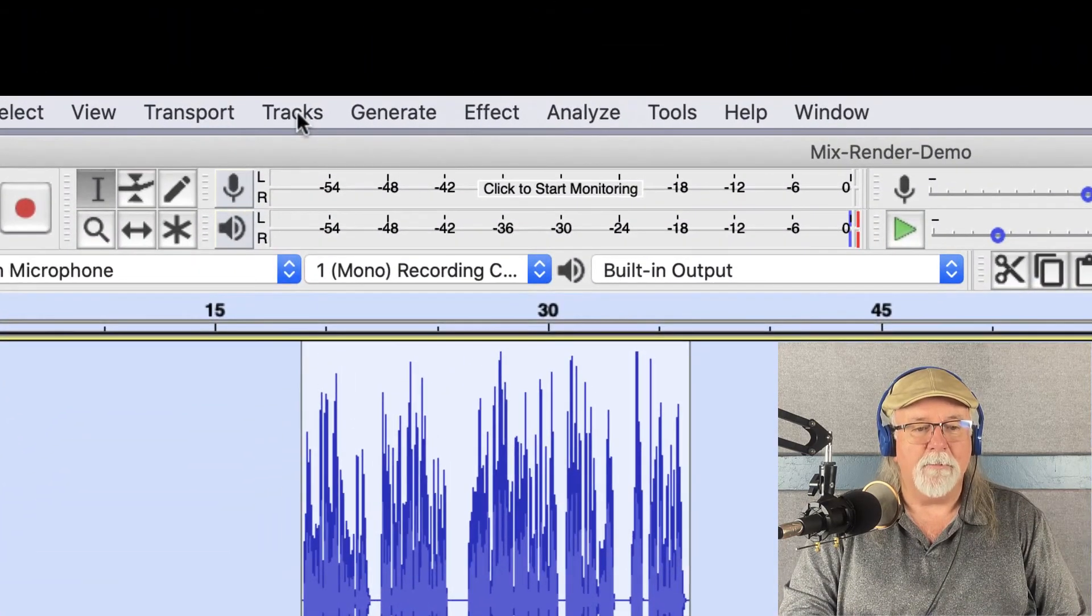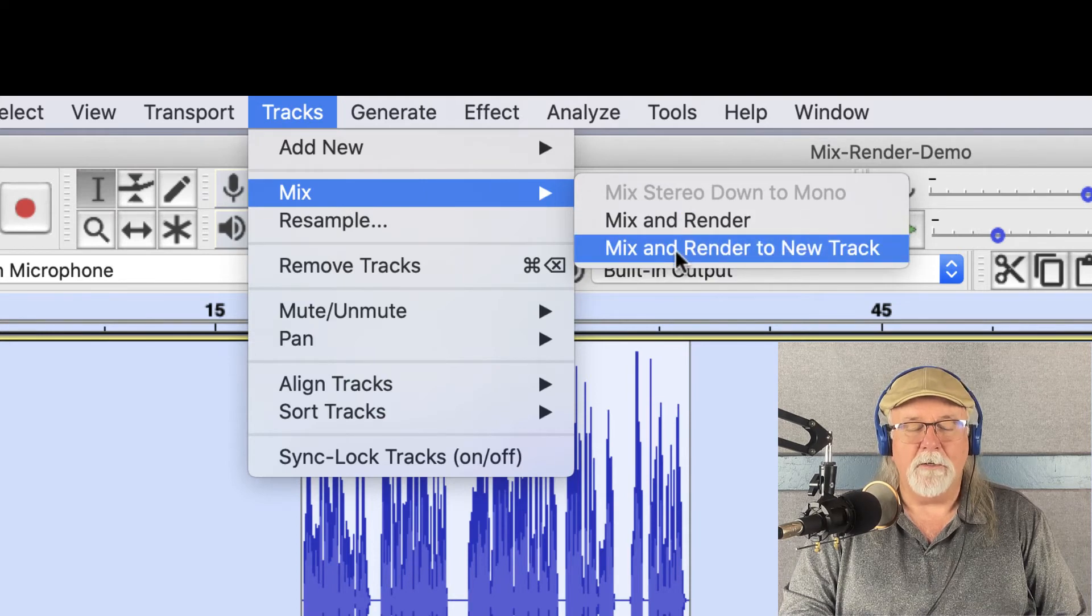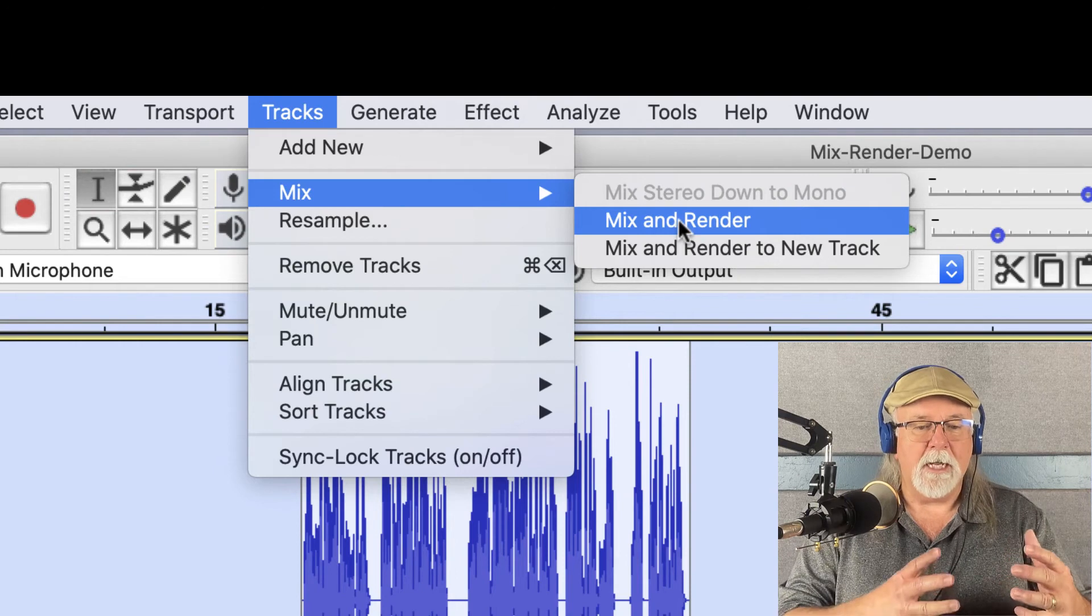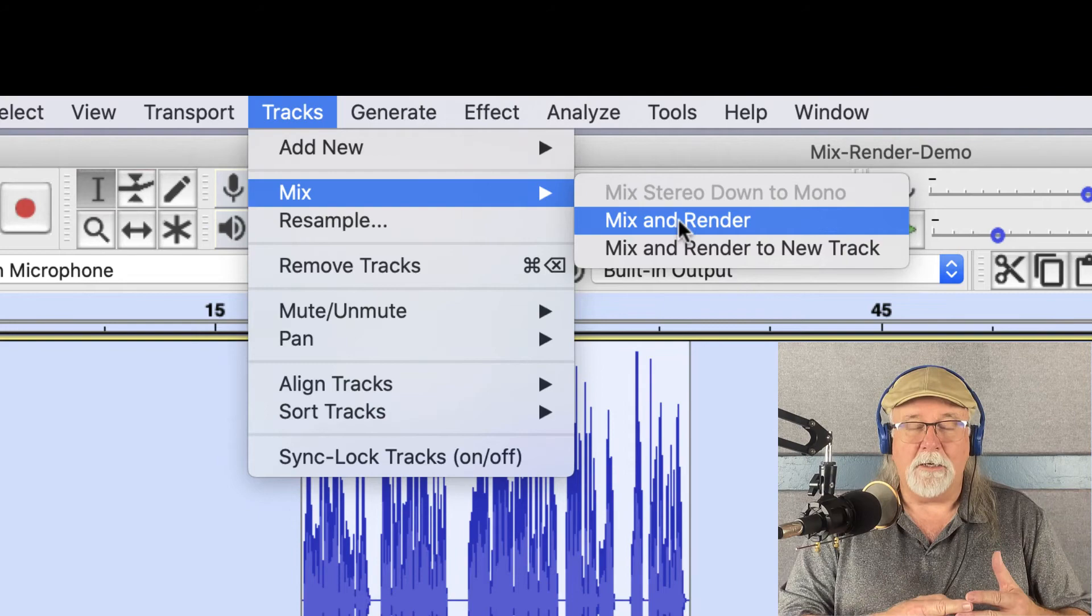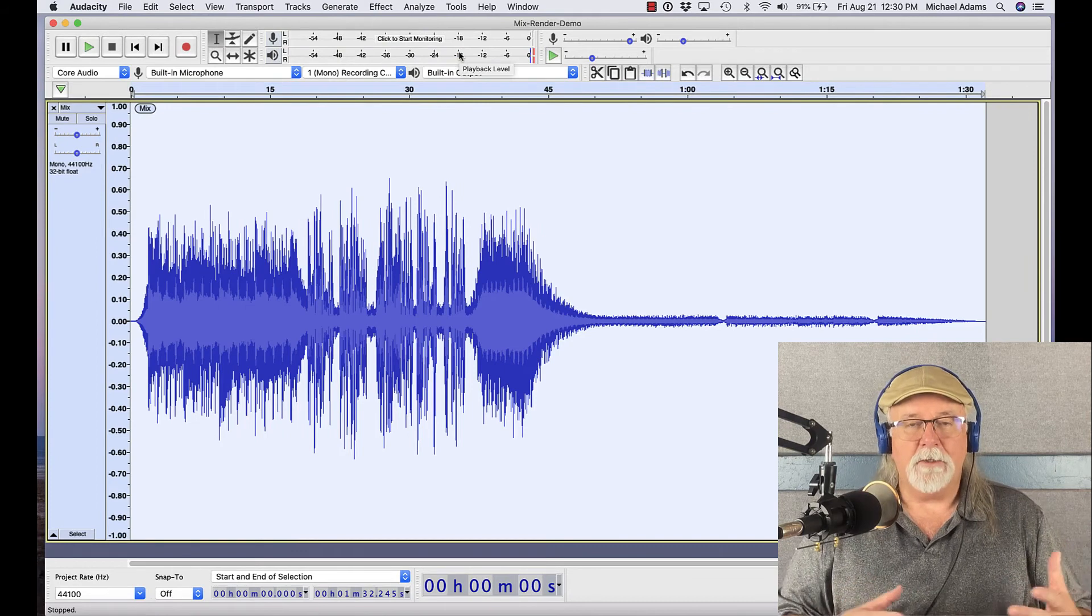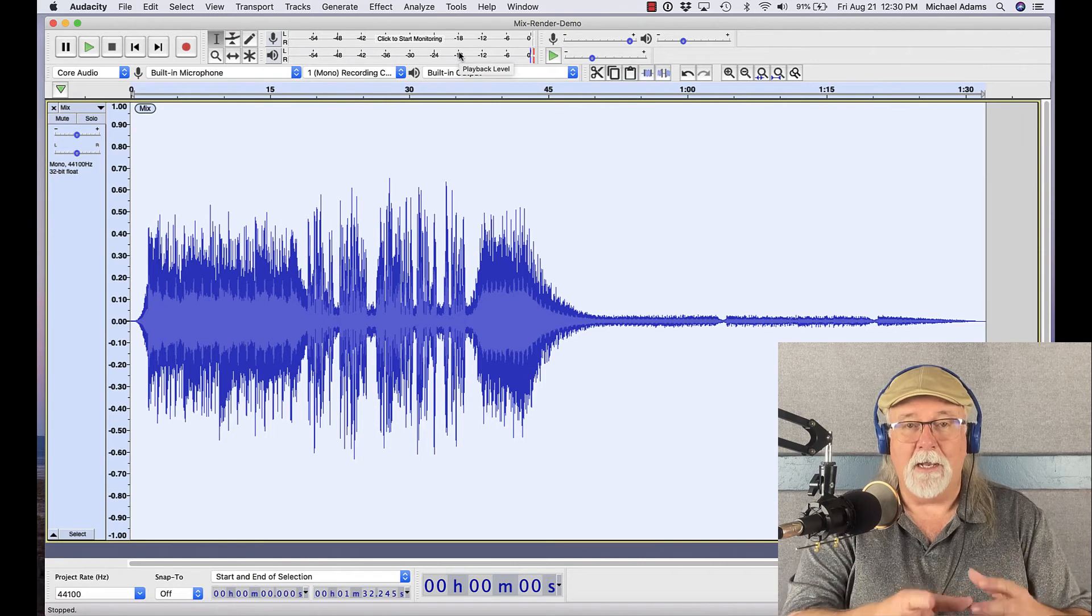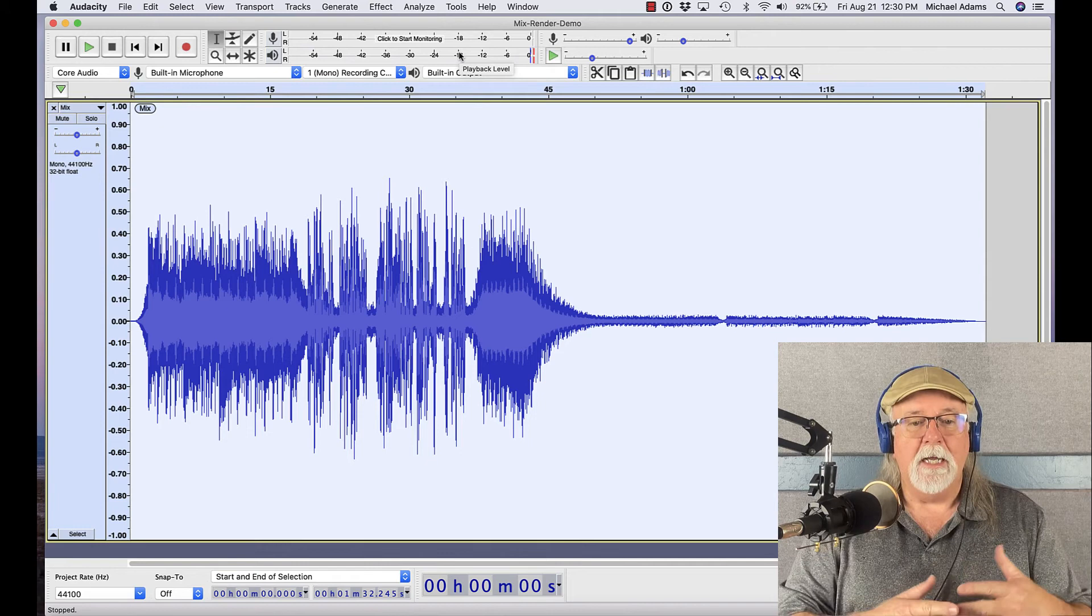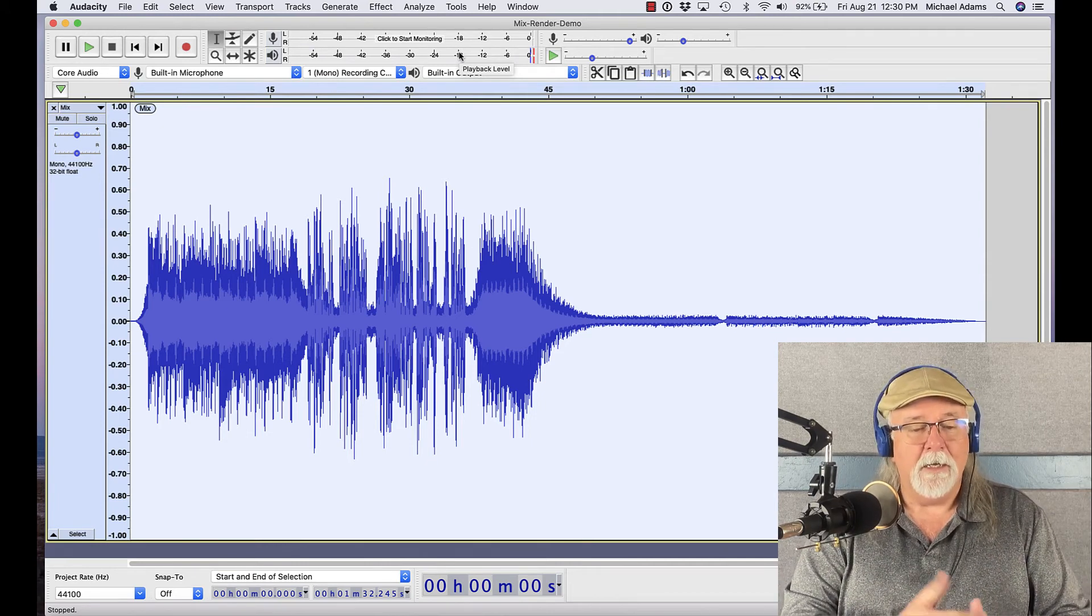But let's look at one more thing as far as mix and render. If we go back up to the tracks drop down menu and we look at that other feature, last time we went to Mix and Render to a new track. But if I just do Mix and Render, what it's going to do is it's going to take these same two tracks, it's going to mix them together just like before, but your original tracks are going to disappear. Let me show you. I'm going to click Mix and Render. And my two original tracks are now gone. They've disappeared. They've been melded into one. If you're a Star Trek fan, it's kind of like a mind meld. They've been melded into one track now, and what you see on the screen is a composite of those two tracks. And those two original tracks are gone.